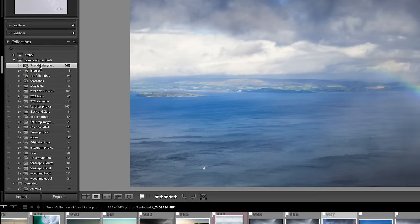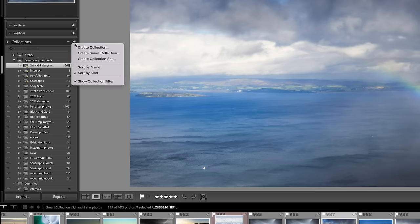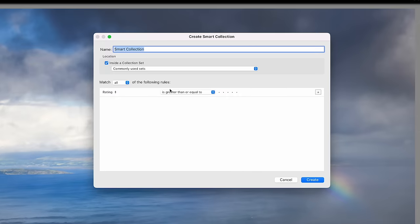The first thing I do is have an automatic 3, 4, 5 star smart collection. To do this, you click the plus icon and choose Create Smart Collection. I can then set the rule: rating is greater than 3 stars, and that creates the smart collection. You can do this for all sorts of things — a smart collection of all photos taken with a particular lens, or all photos that have a certain colour code. Smart collections are really, really useful.